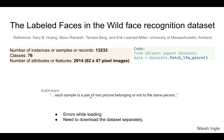The other option is `fetch_lfw_pairs`, which pulls data such that each sample is a pair of two pictures — either belonging to the same person or not. Loading this may require downloading the entire dataset to your computer first, and then the command reads from that local directory.